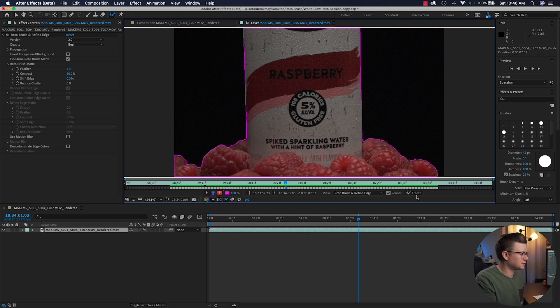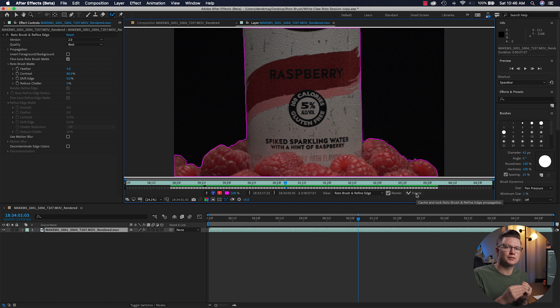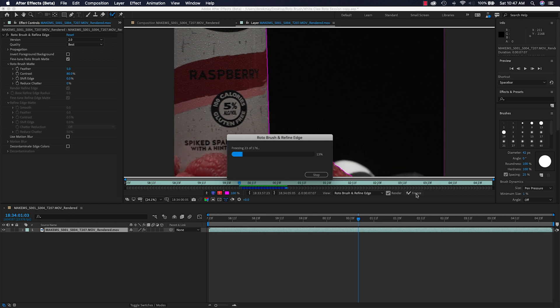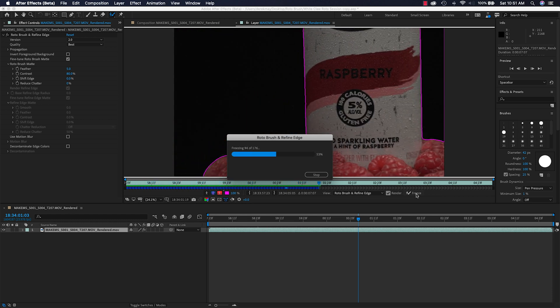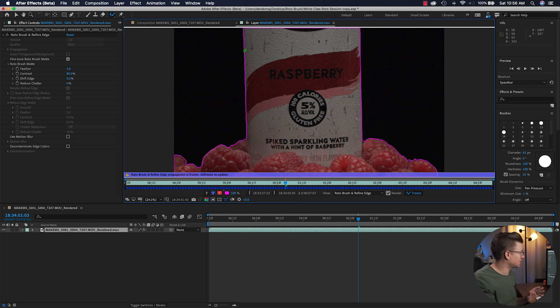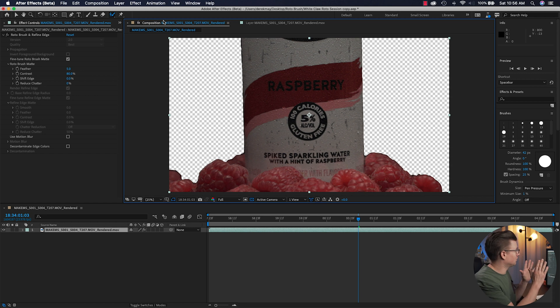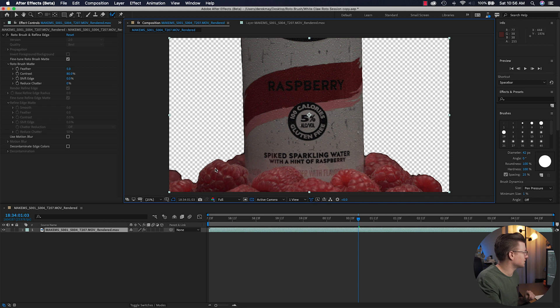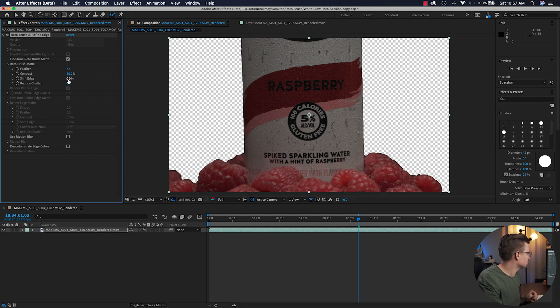Hit the Freeze button — this locks in the rotoscope you just made so nothing changes or propagates new versions. Now that After Effects has frozen those rotoscope lines, when you go from the layer tab to the composition tab you can see your shot is over a transparent background. The edges aren't perfect, but this is the point where you use the Rotobrush matte tuning options. You can throw a little extra feather on there and shift the edge to the left, which I like to do to take a little more of the black out.